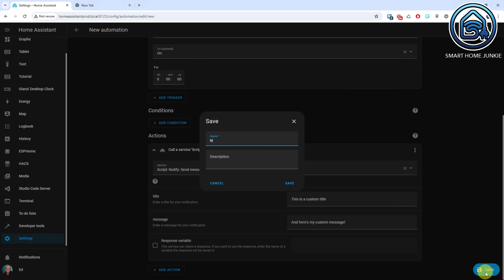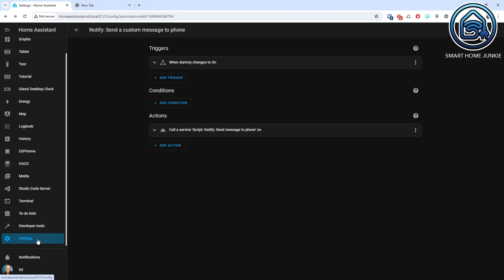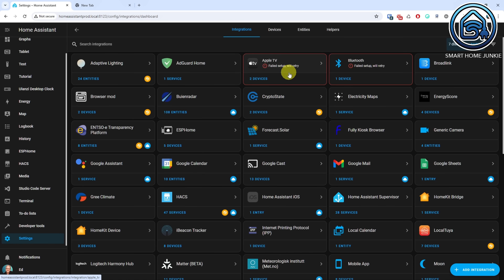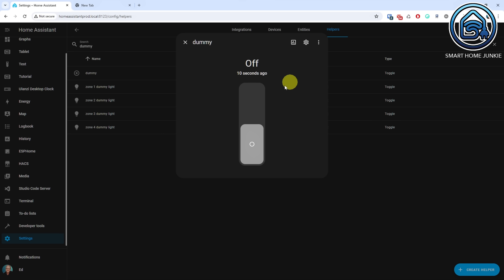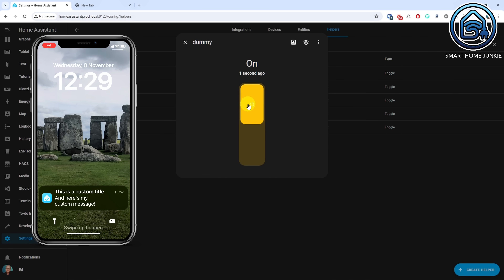Click Save and give your automation a meaningful name. Let's test the automation and script by flipping the Dummy Helper. Go to Settings, Devices and Services. Click the Helpers tab. Search for the Dummy Helper that you've created. Click on the Dummy Helper and turn it on. The notification will now appear on your phone and the title and message that you've entered in the automation will show. Now we know how we can utilize fields in scripts. This helps us to create flexible scripts that can be used in various automations or other scripts.